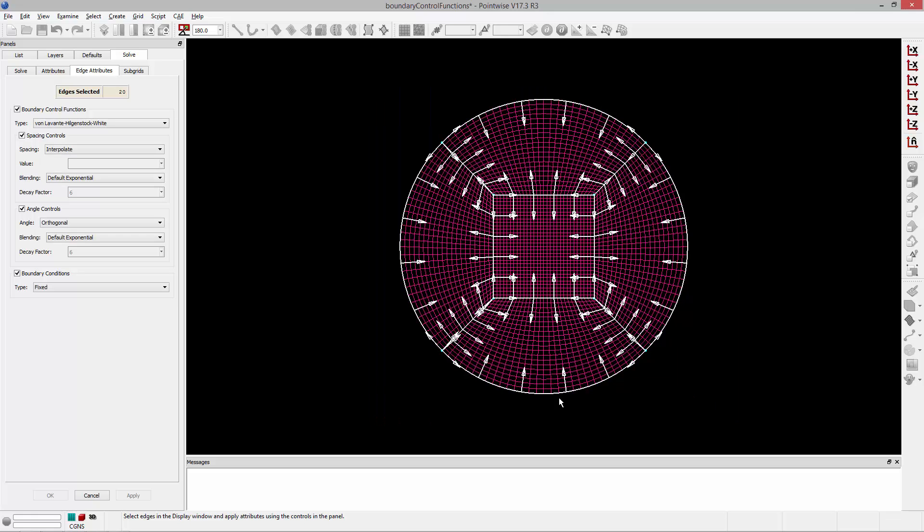So I'm just going to select them all. Now in the boundary condition frame, I can choose from three different boundary condition types. The default is fixed, and basically what that means is that none of the grid points along any of the highlighted edges are able to move. They're all fixed.